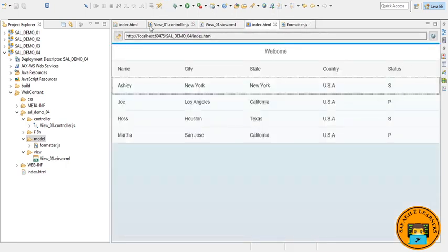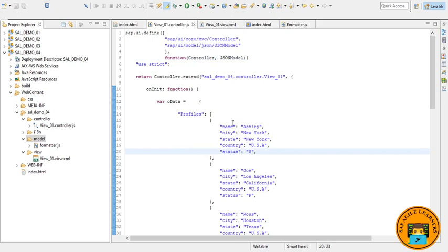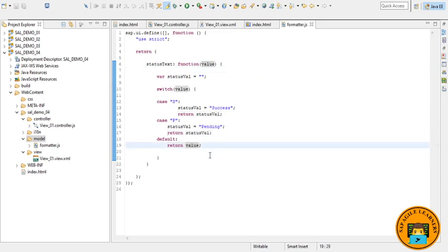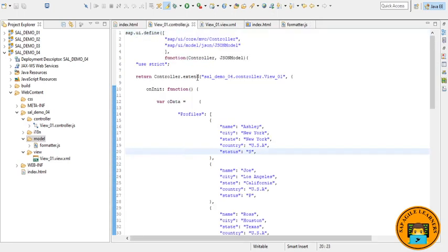So now let's switch to the controller.js file. And before we start in our controller.js file, here in formatter we are returning a JavaScript object with our formatter function inside the sap.ui.define.